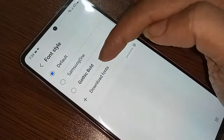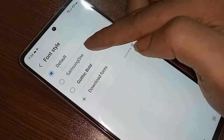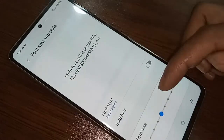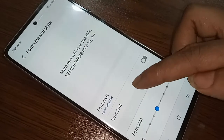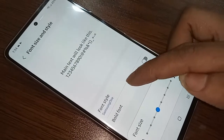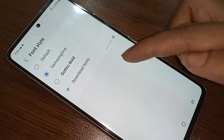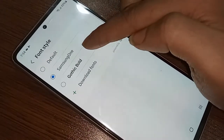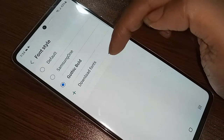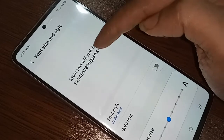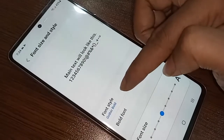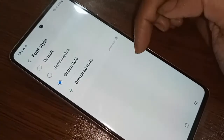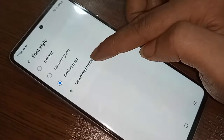If you want to change your font style, you will see an option called Font Style. Click on Font Style and you will see options such as Samsung One, Default, and Gothic Bold. Just click on one and change your font style.